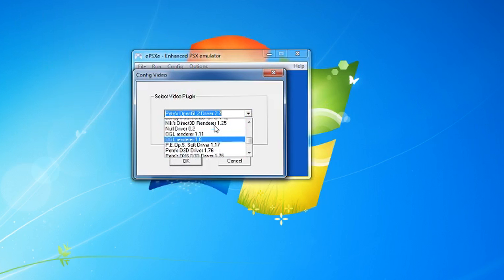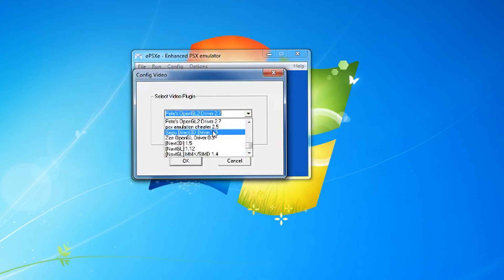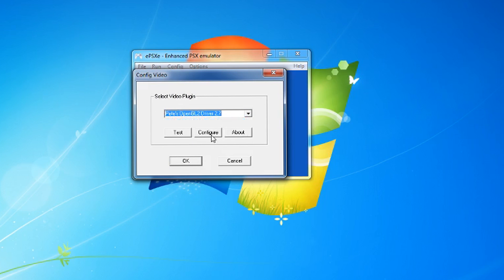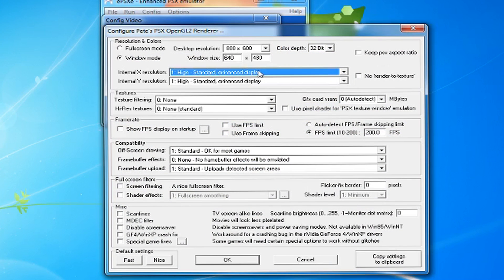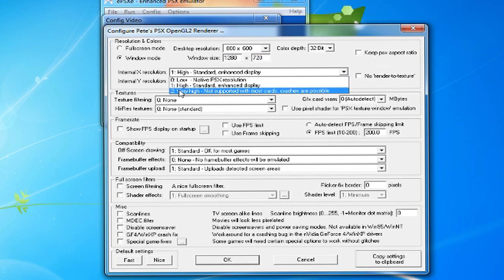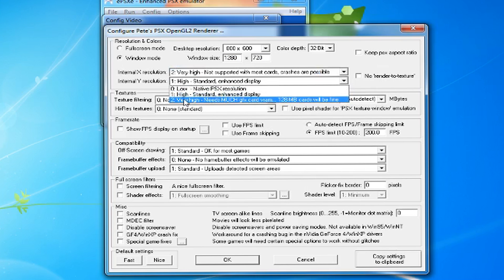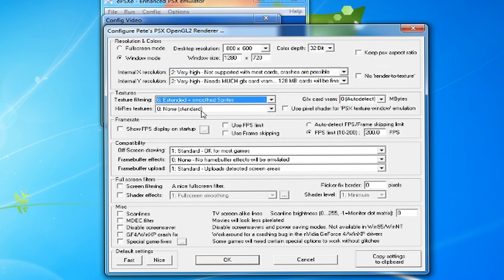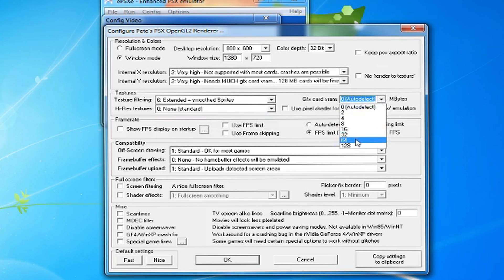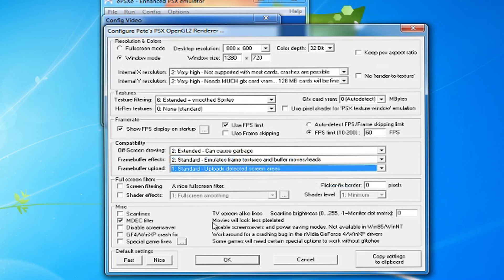Make sure you select Pete's OpenGL2 Driver 2.7. Go to Configure and set it up to your own preference. If you don't know, you can just copy my settings. I play in a window, so if you want full screen, make sure you check full screen mode and choose your resolution.